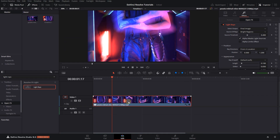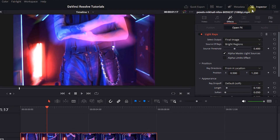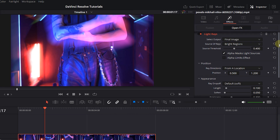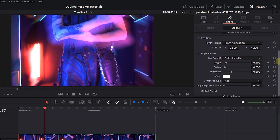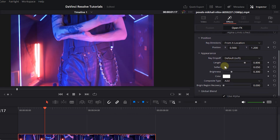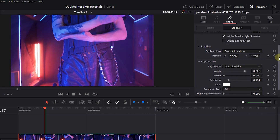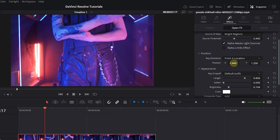With your video selected, open up the Inspector panel and click on the Effects tab. Under Appearance, increase the length to around 0.9 and decrease soften to 0. Under Position, change the direction of the light rays to your liking.